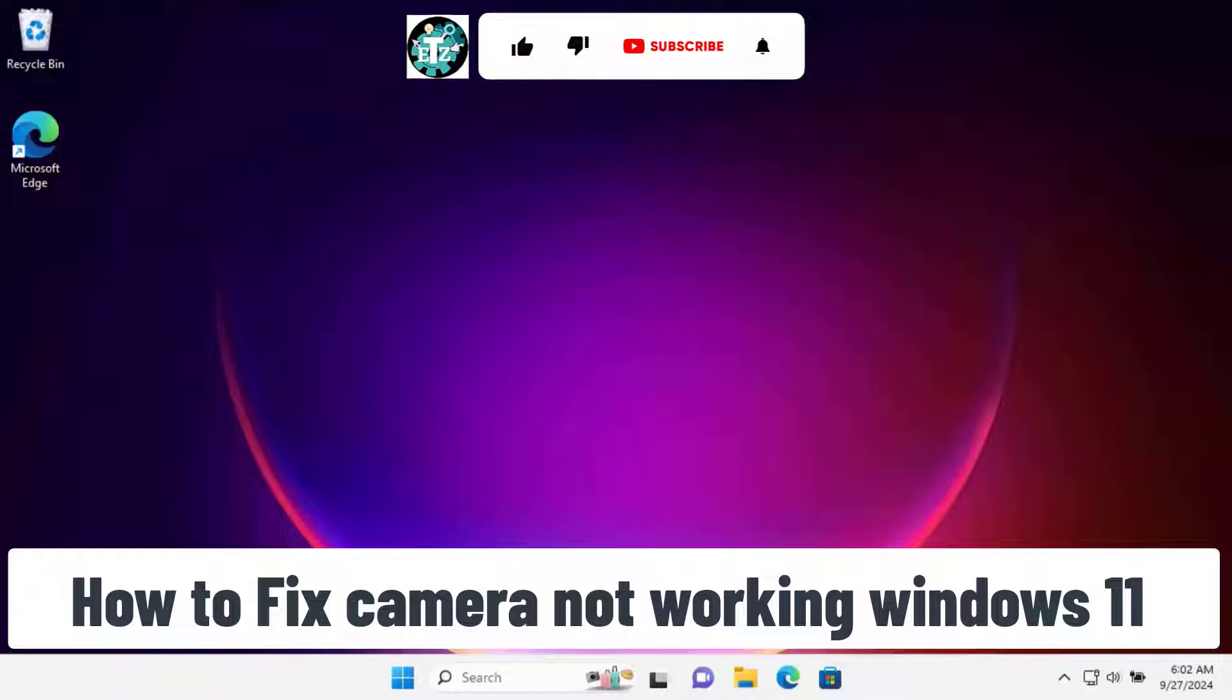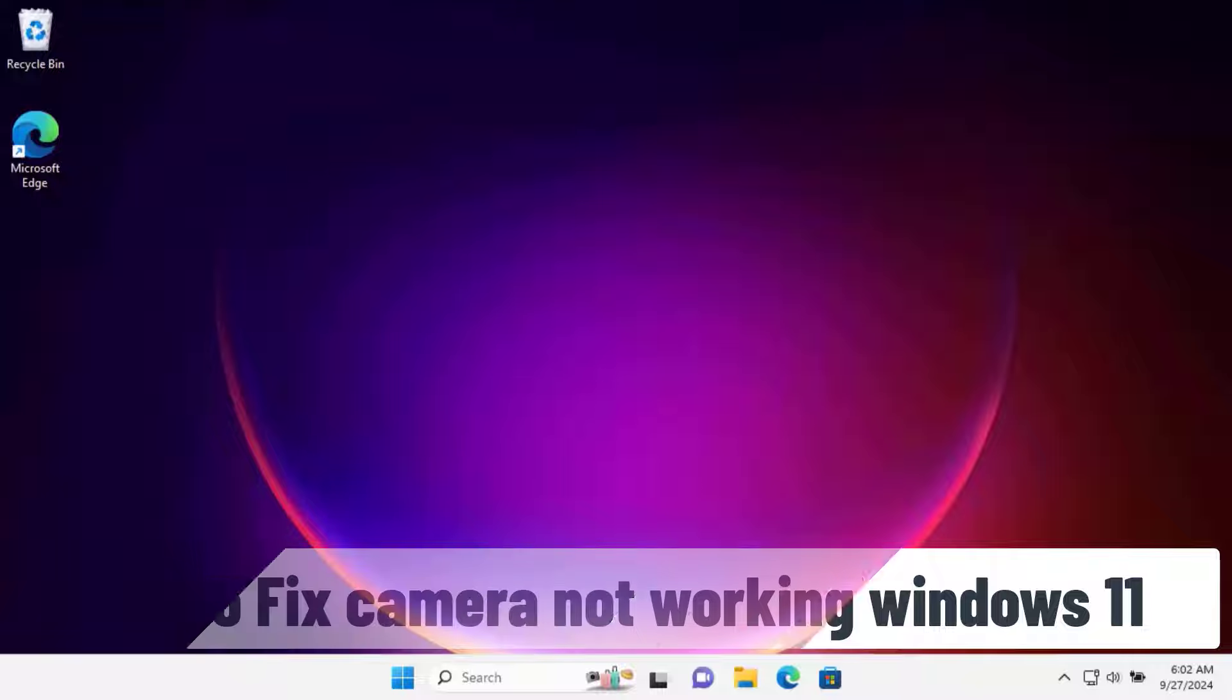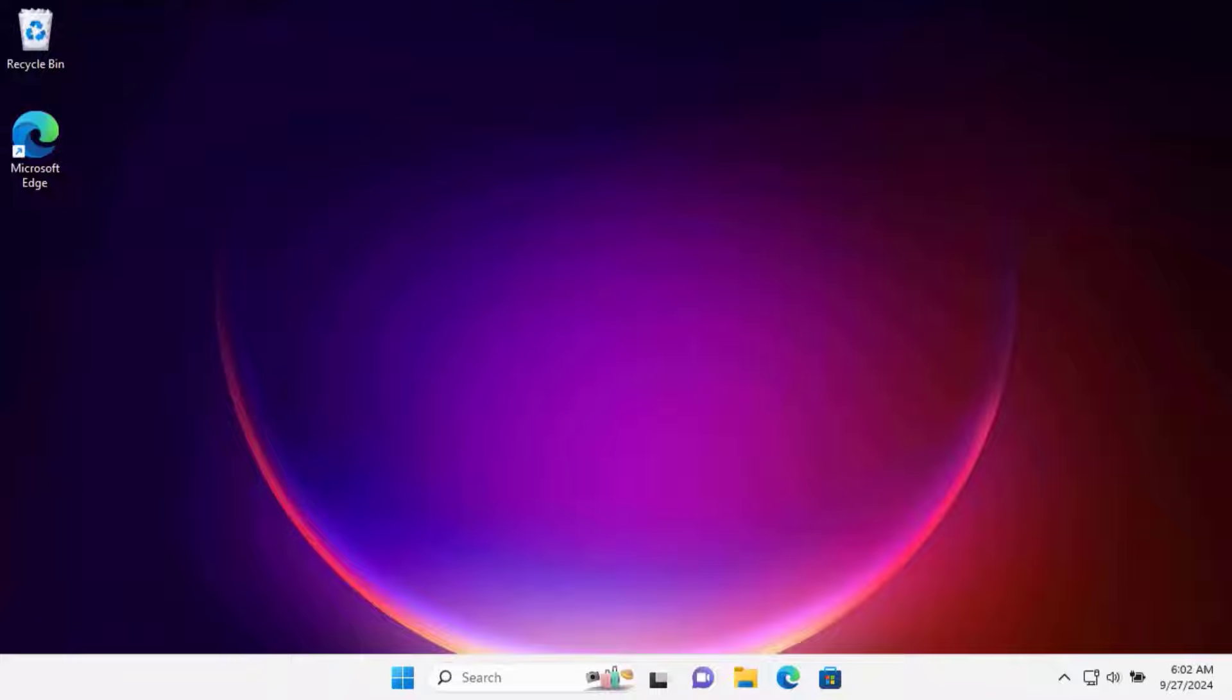In this video, we will walk you through step-by-step methods to troubleshoot and fix camera not working in Windows 11. We will talk about basic to advanced troubleshooting steps, so watch the complete video.